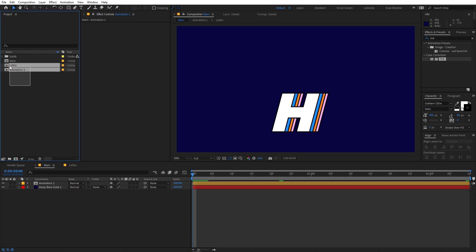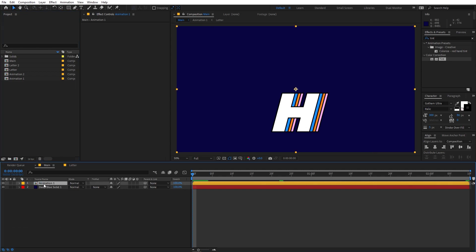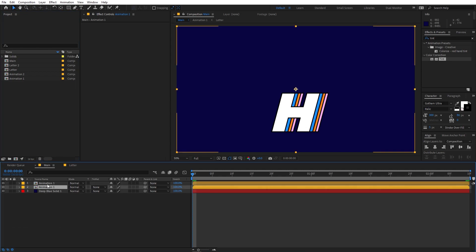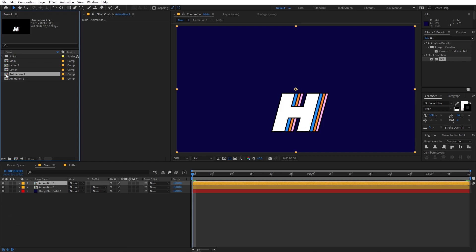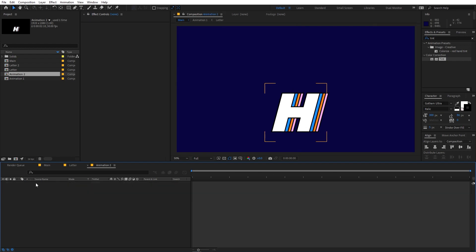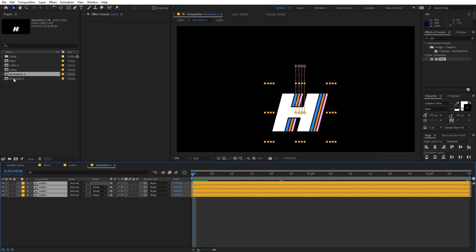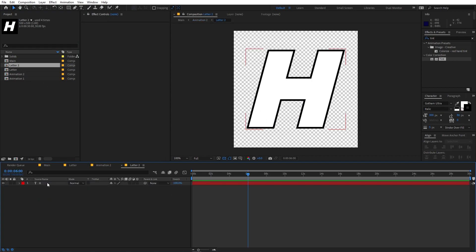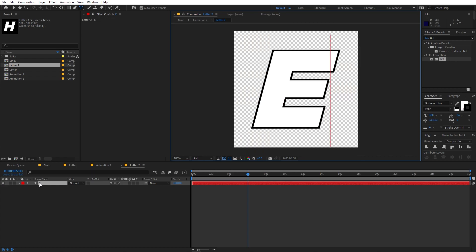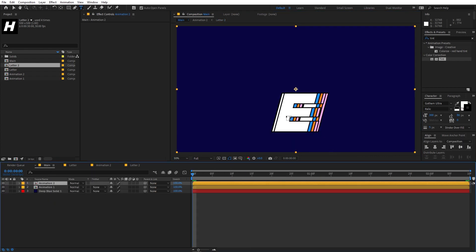Now we are going to duplicate this layer to add other letters. Select both layers and press Ctrl+D to duplicate them. Select the top layer, hold Alt, and click the second layer — 'animation 2' — and drag it onto it so it replaces it. Open up the second comp, select all the letter layers, hold Alt, and drag the letter 2 comp onto them so they are replaced. Go inside letter 2 and type E — now the letter has changed.